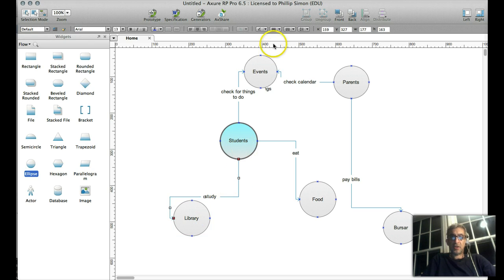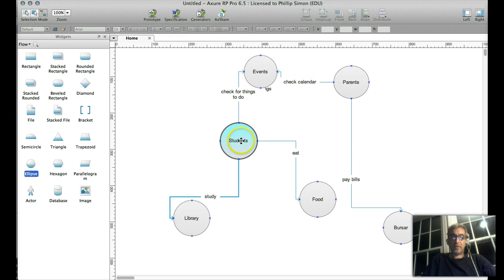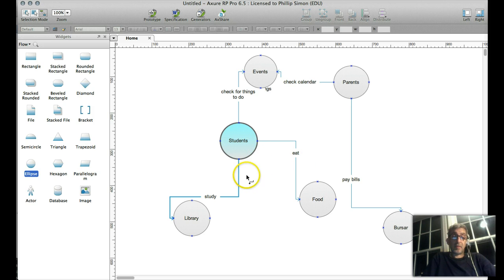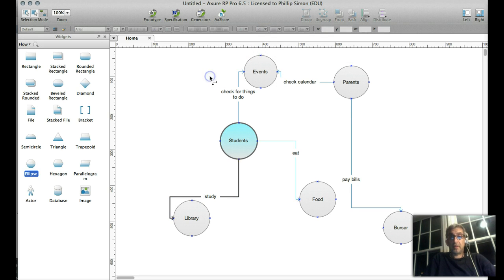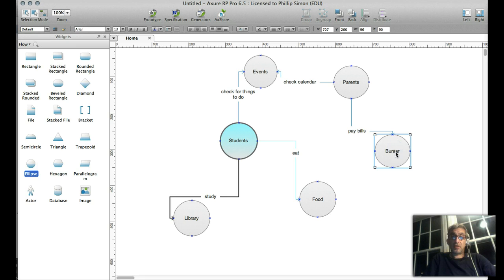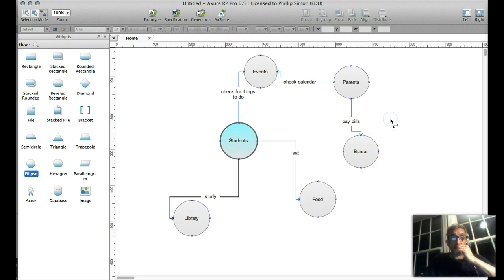Another thing you can do is change the connection lines — you can make them thicker if it's an important relationship. So if the student's relationship to the library is more important than their relationship to food, you can change the emphasis of the line by making it bigger or changing its color. Those are just some of the things you can do with Axure. This is a pretty simple diagram to start with — you don't have to make it any more elaborate than it needs to be.